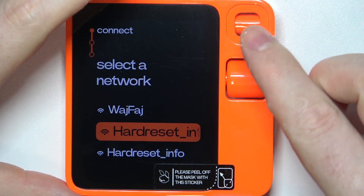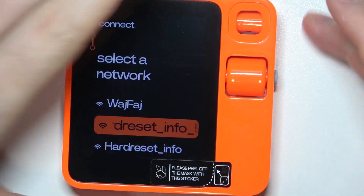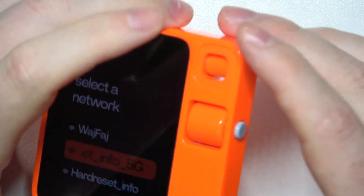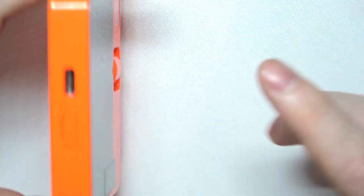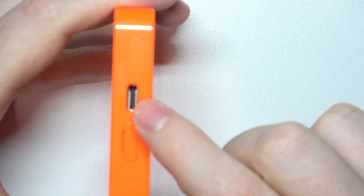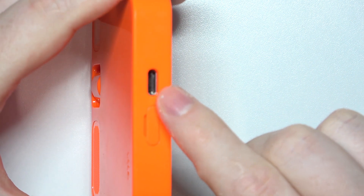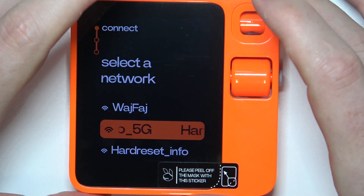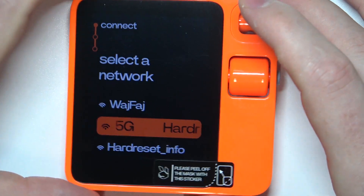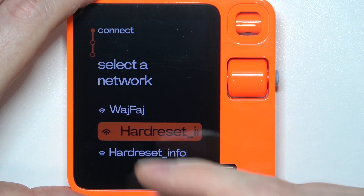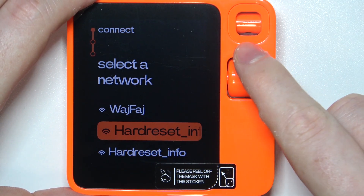To do this, first you will need to click on the button right here to power on your device. If it doesn't power on, then you can connect the USB-C cable and the charger right here. After that, it should power on normally, and then we can proceed with connecting this device to the Wi-Fi network.